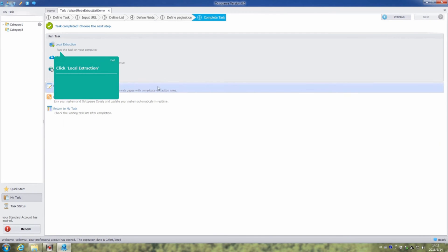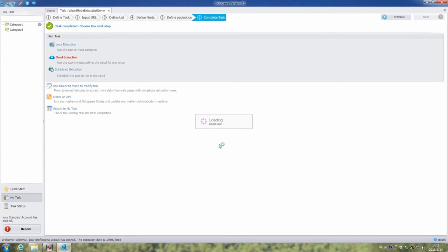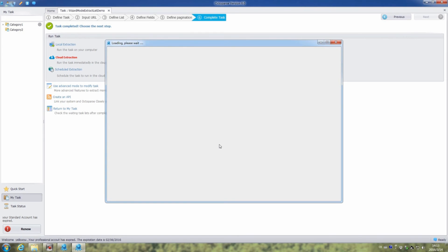Now the task is completed. Choose the local extraction to run the task on the computer. Click OK, and Octopus will extract the data automatically.